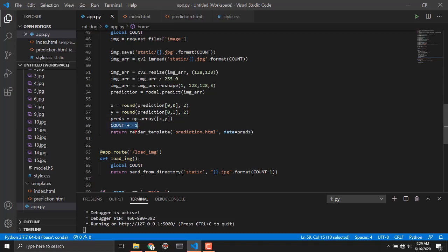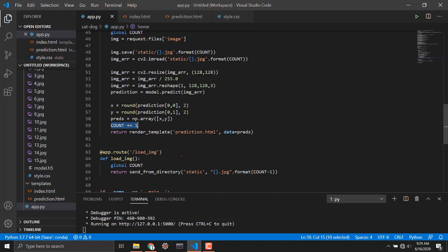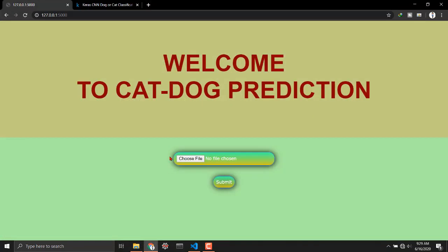I'm storing that numpy array to this preds variable and I am incrementing a value of count of course. I have to do that so that my image do not get overwritten next time I upload the image. Then I am rendering this HTML page and I am sending the data of these preds to show the user.